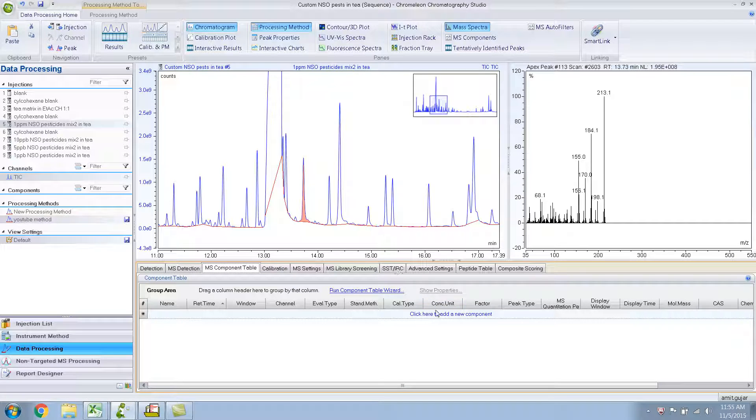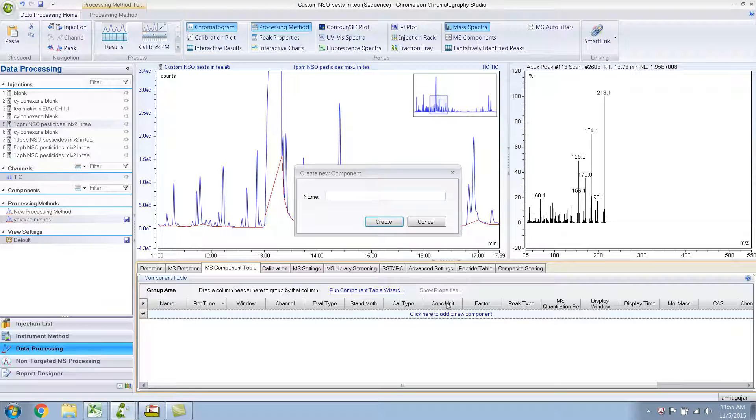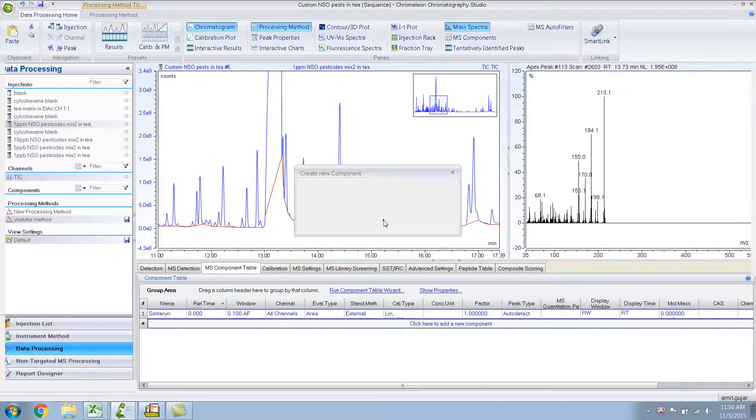So that's what I'll do, I'll add that component here. There are multiple ways to do this. I'll show you one way, which is manually adding it. You click over here, click here to add a new component. And the component is Symetron. I hope that's the correct spelling. And I click on create.